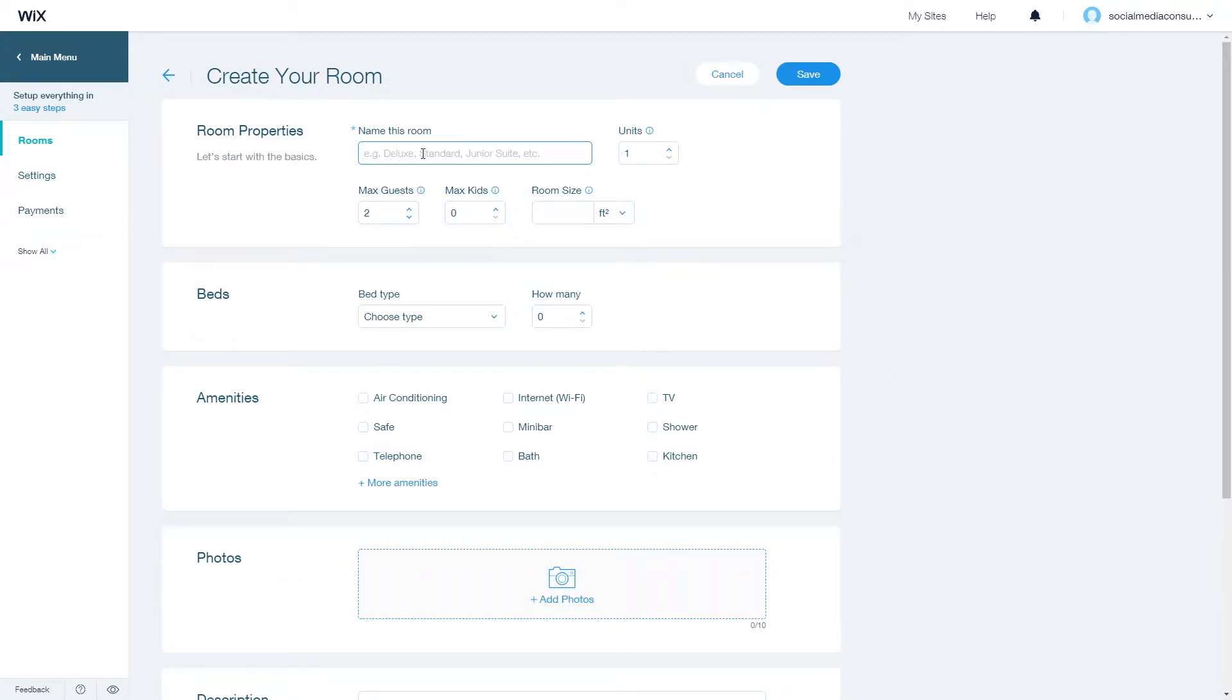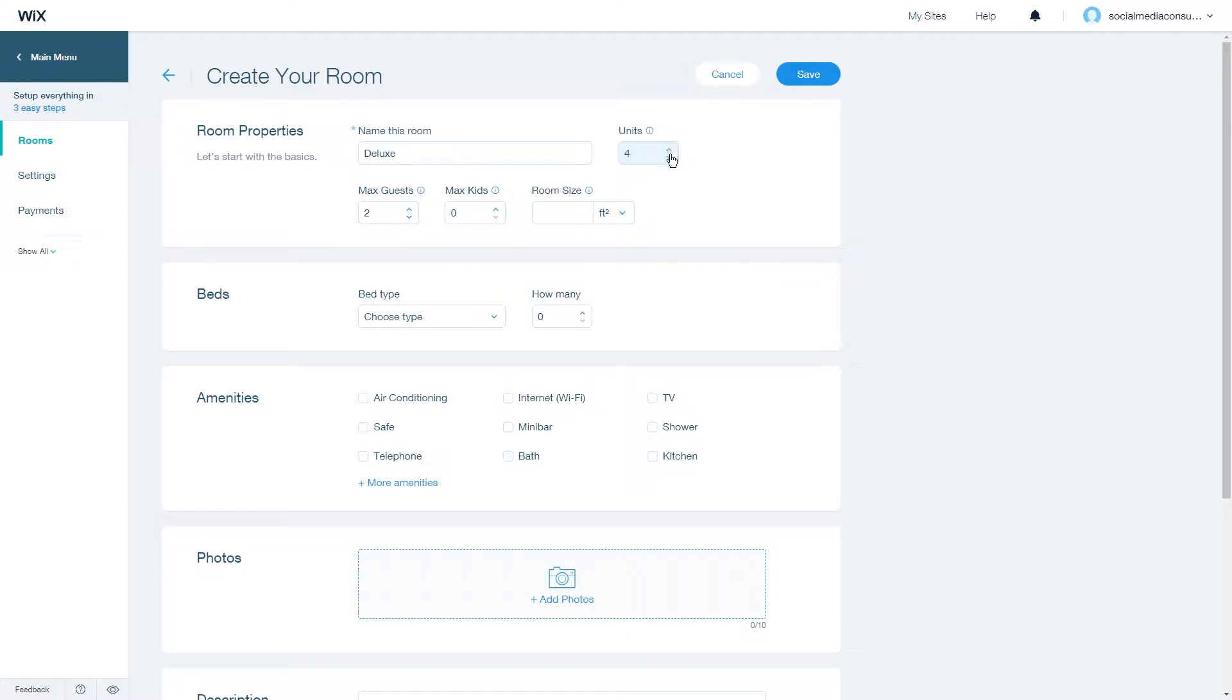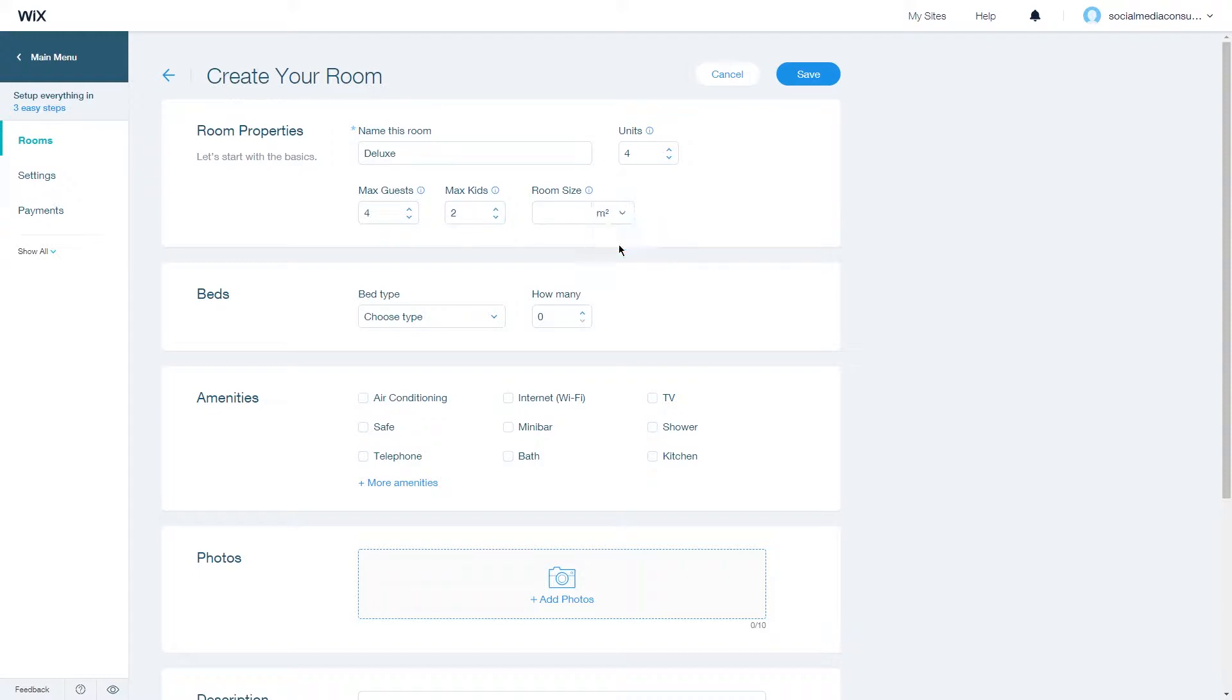First name the room, say for example deluxe. Then you can choose how many units of this room you have, from one to four for example, max guests, max kids, and then choose a room size. You can use square feet and square meters.